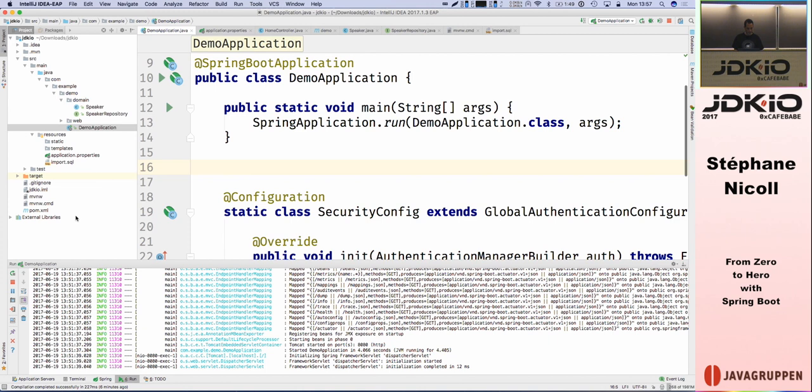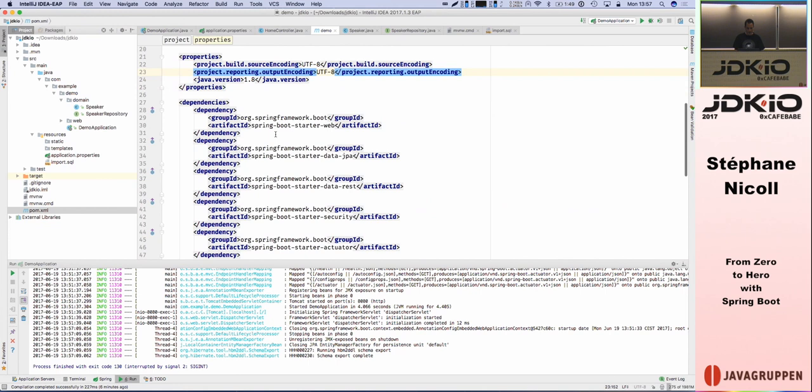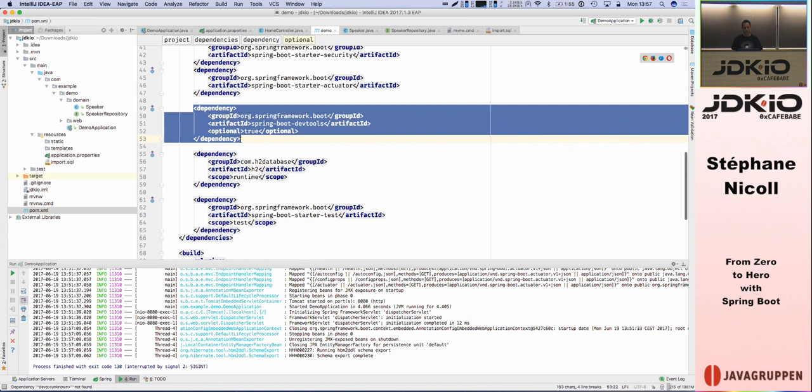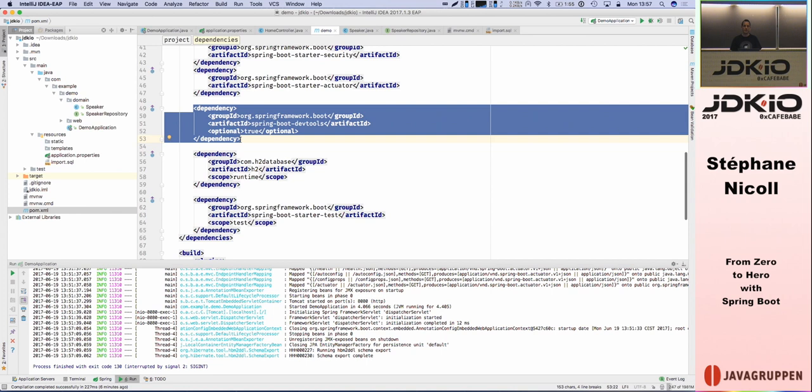Everything you know about Spring, you can reuse — it's not something new you have to learn. What Spring Boot does is configure things for you and provide added features like this one. I want to add a dependency called DevTools — Spring Boot DevTools.